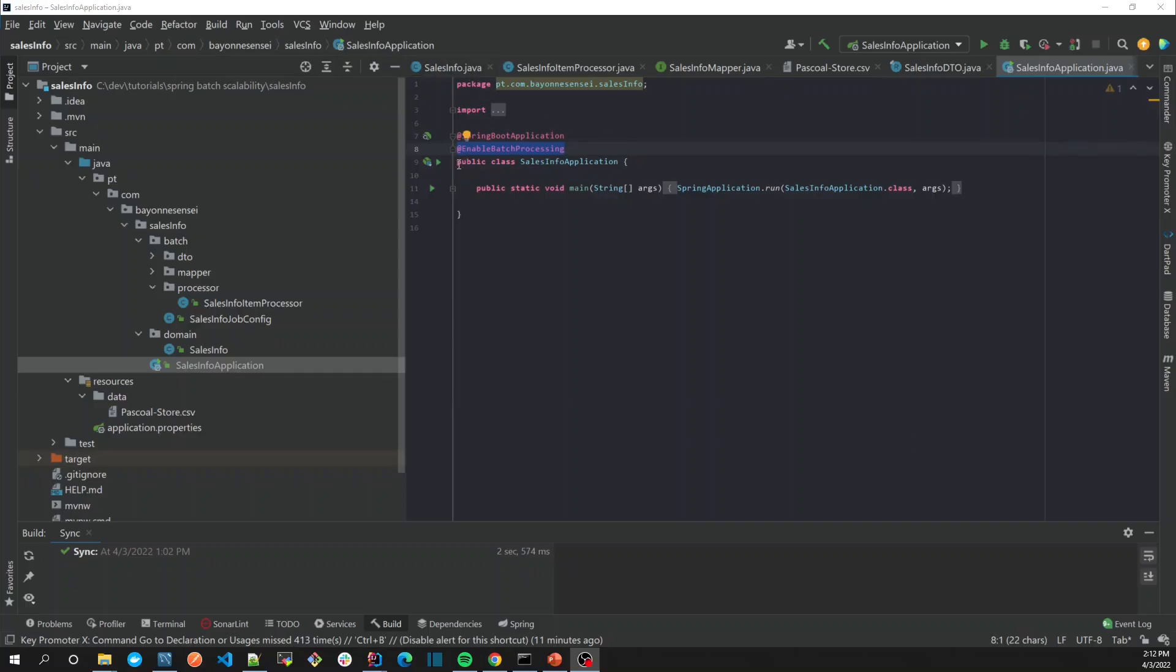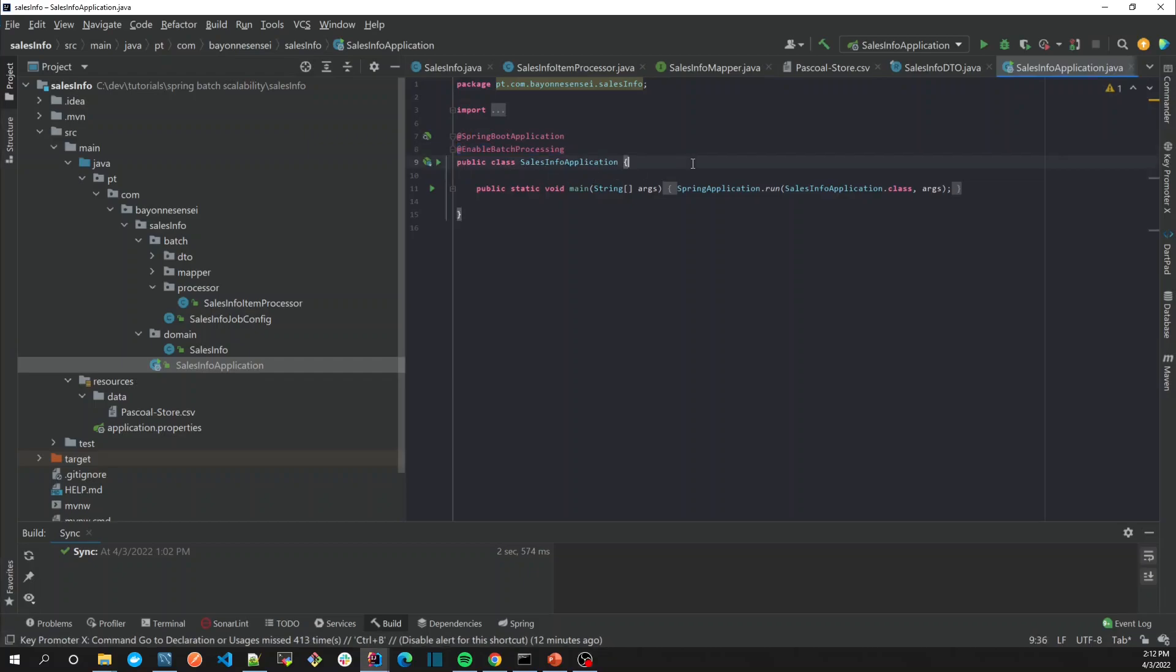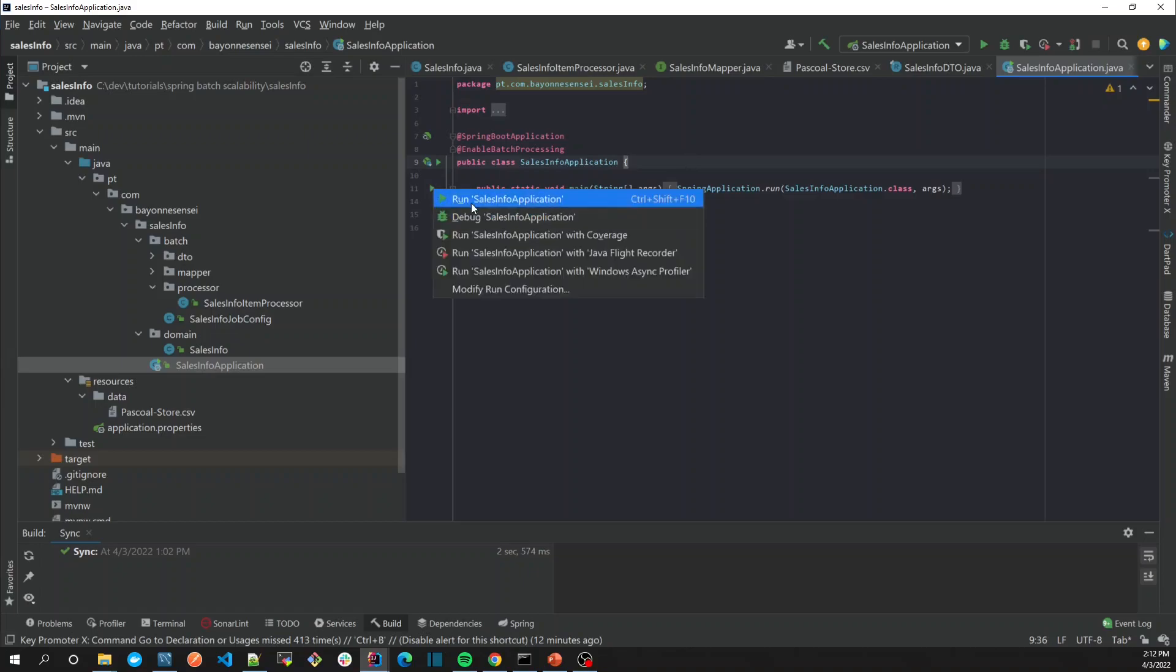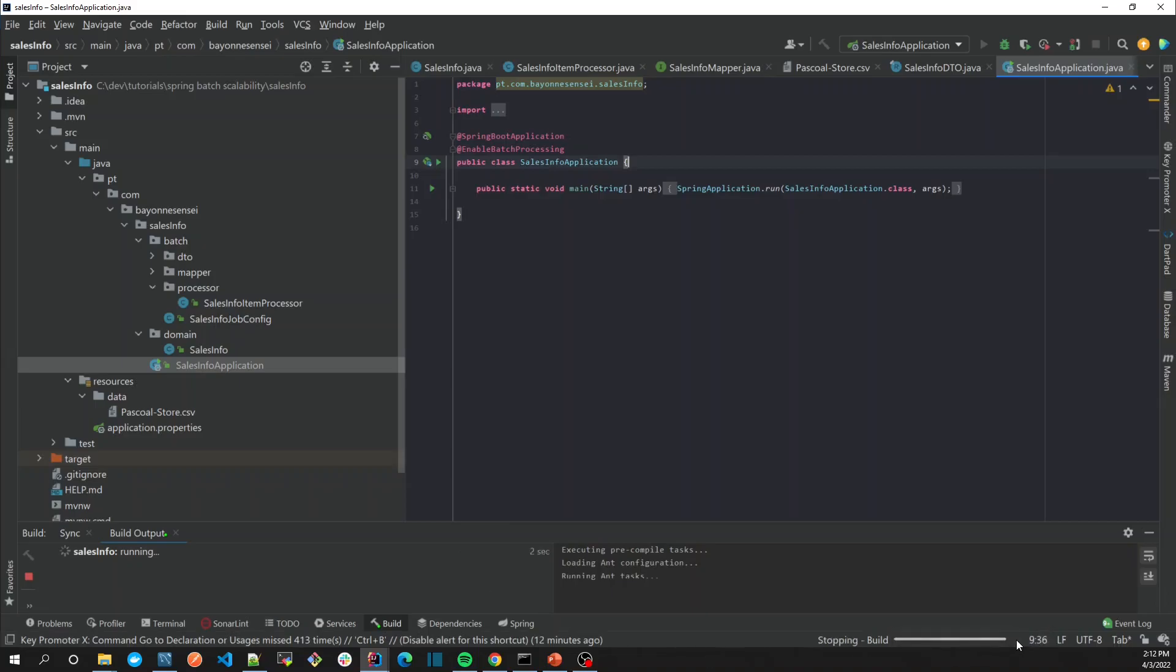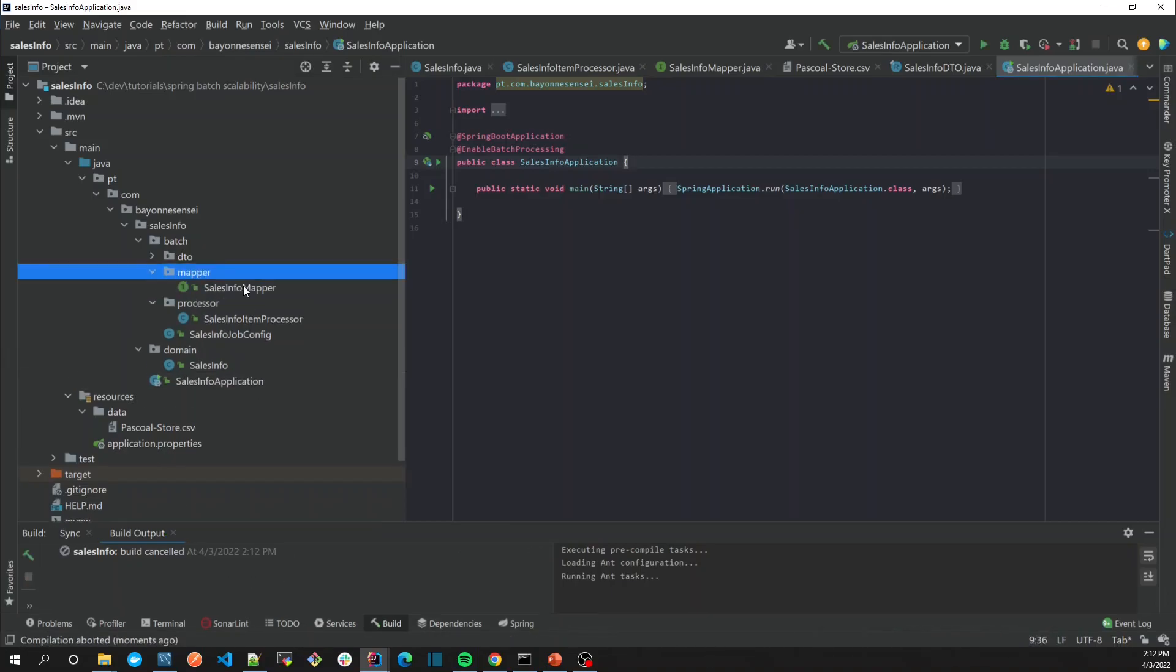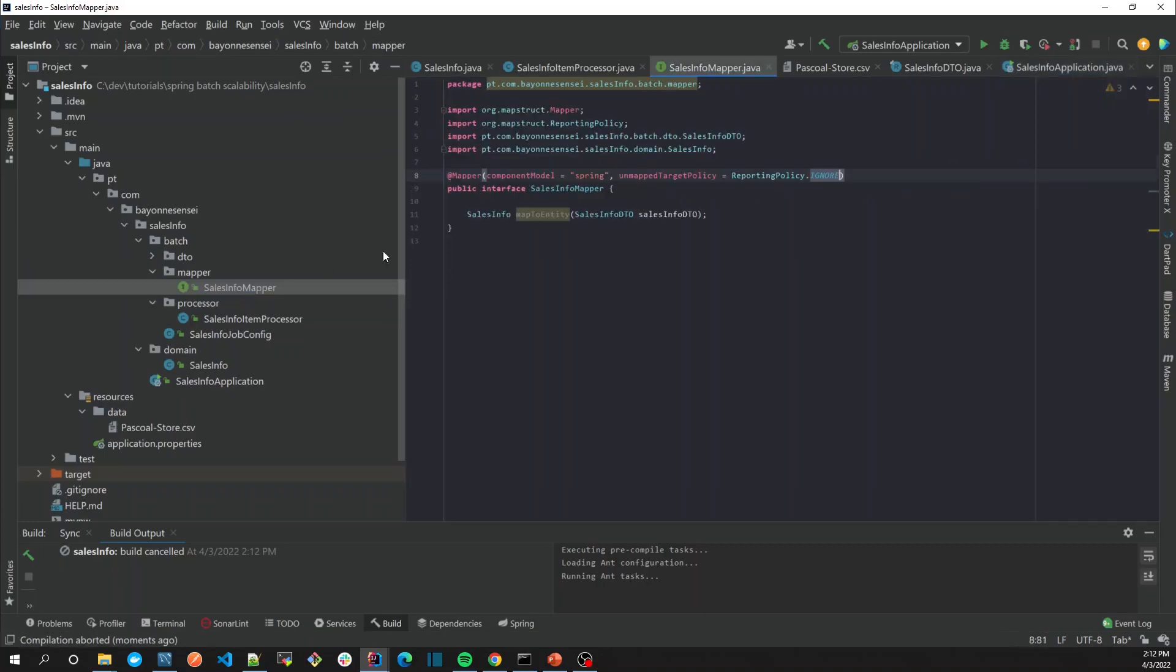Going back to our application, if you're using Maven you can run it by command line like Maven Spring Boot run. But for me I'm using IntelliJ so let's keep it simple. Before that, since we're using MapStruct, MapStruct is going to create our mapper out of the box.